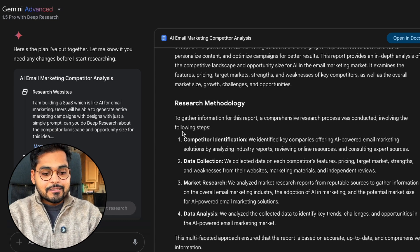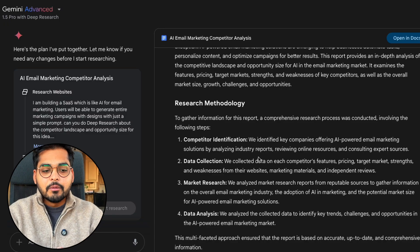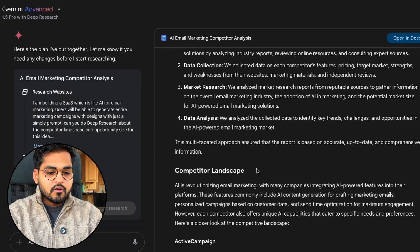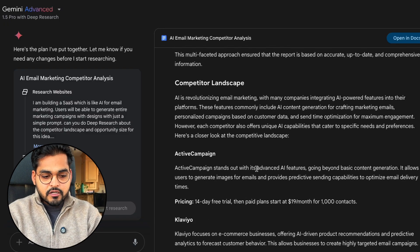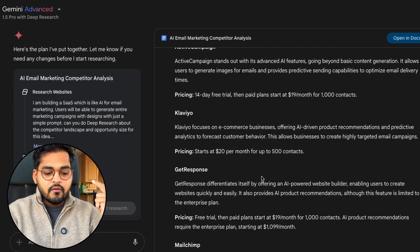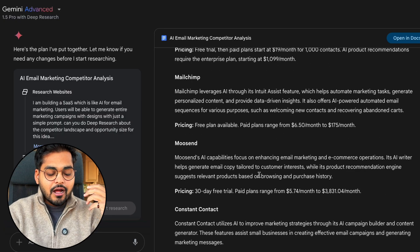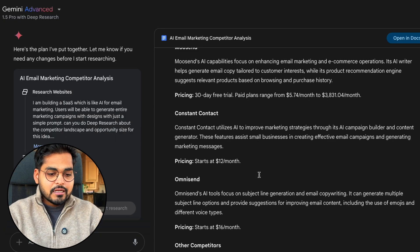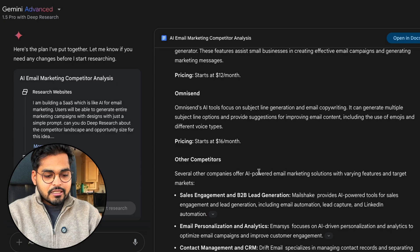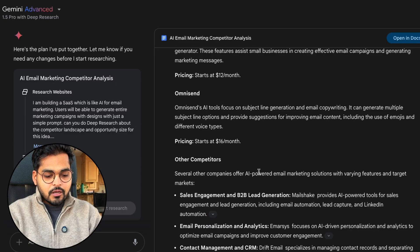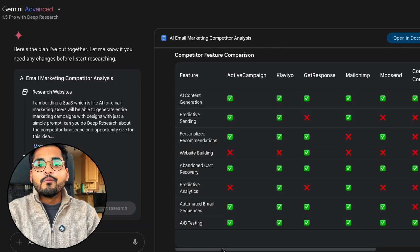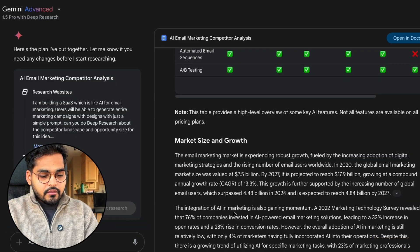This is an example for an email marketing tool. The deep research model is going through all the competitors: ActiveCampaign, Klaviyo, GetResponse, Mailchimp, Moosend, Constant Contact, Omnisend. It goes through all the features and their pricing. There's a table with all the features which you can export to Google Sheets.